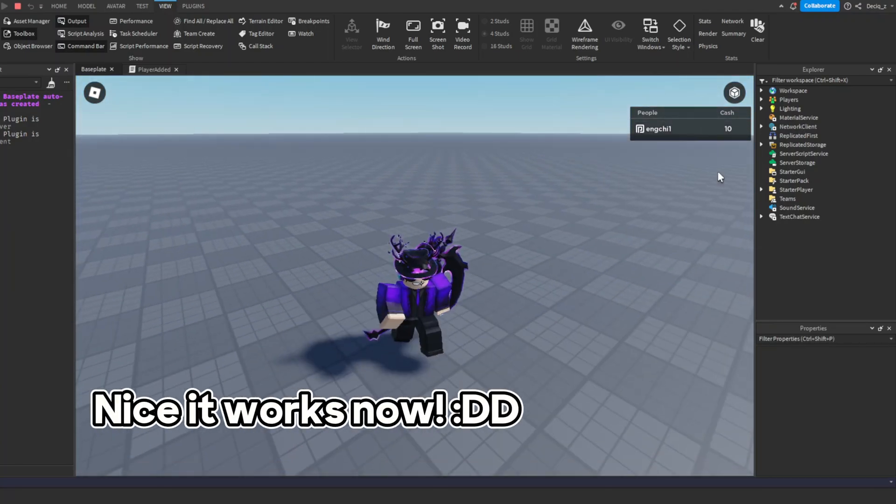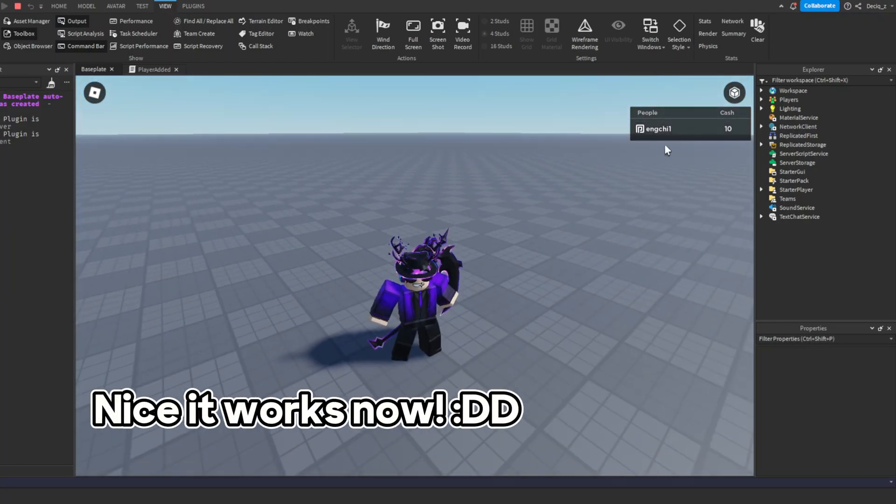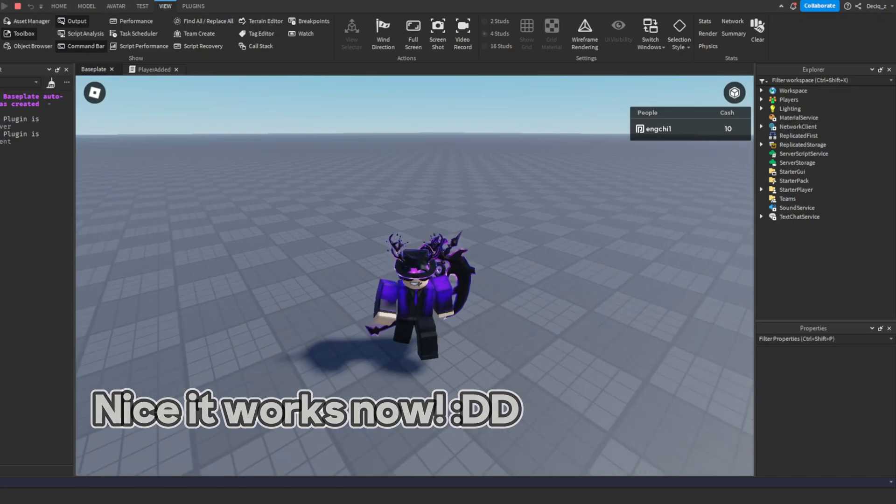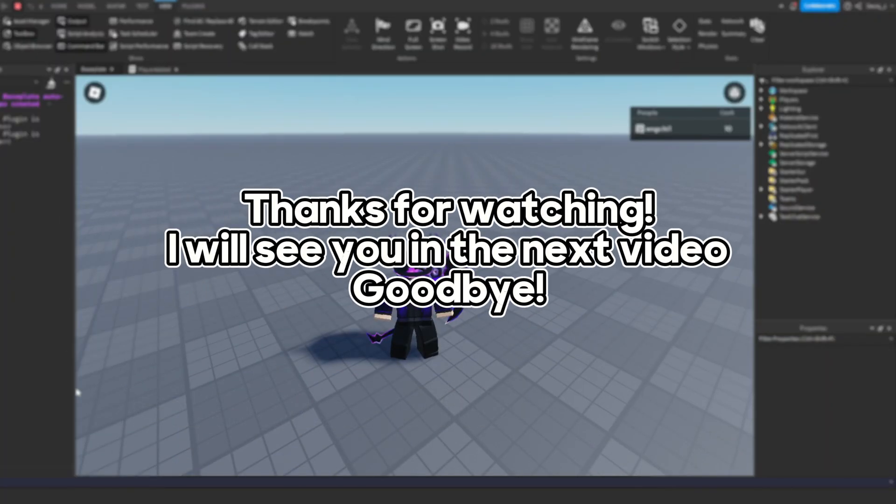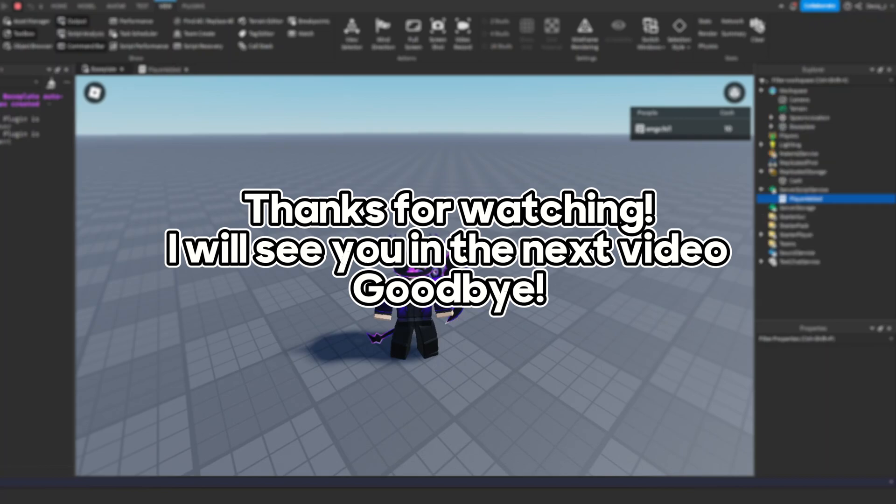Nice, it works now. Thanks for watching. I'll see you in the next video. Goodbye.